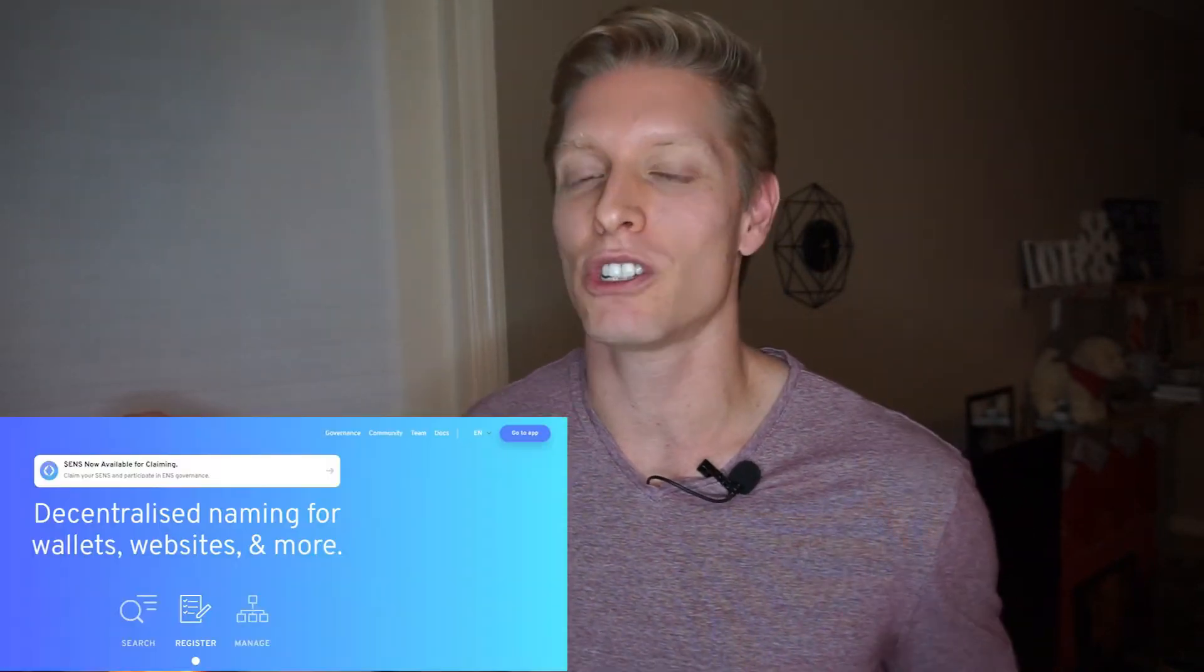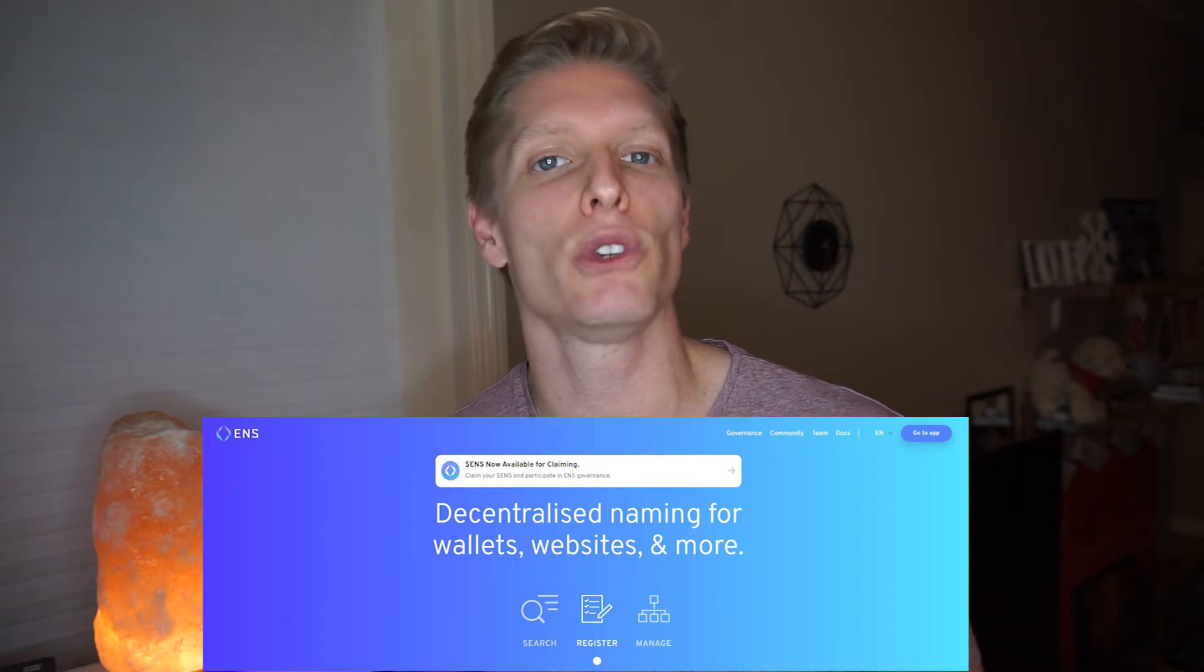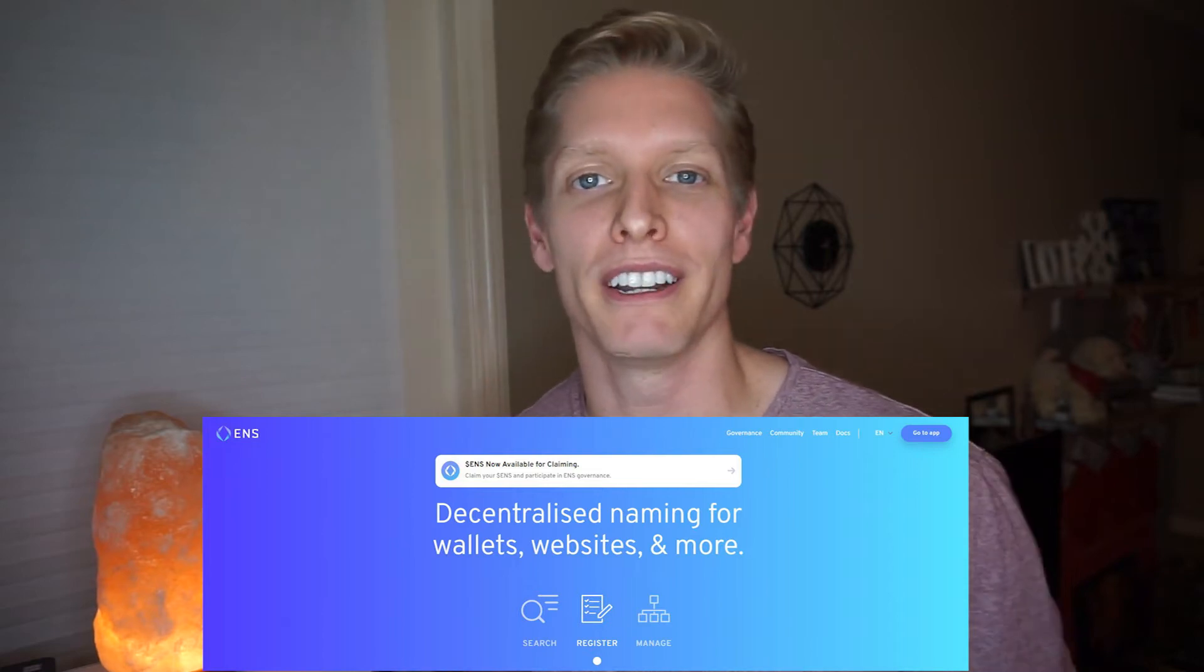Welcome back to Alan Ryan. Today I'm excited to share with you how to set up an ENS domain and connect it to your Ethereum wallet.